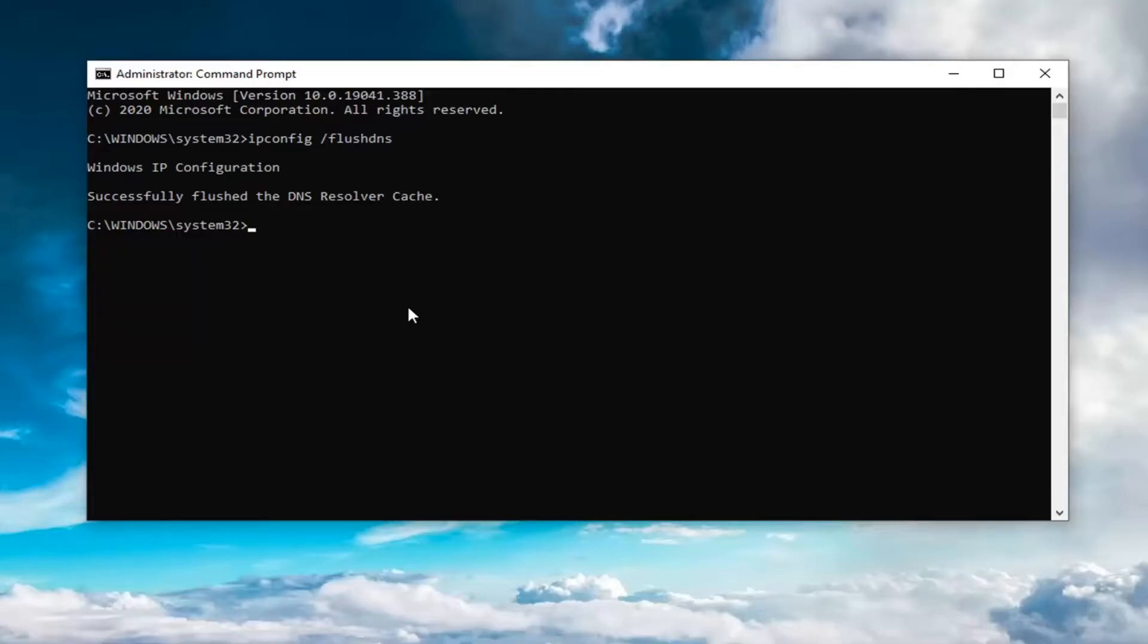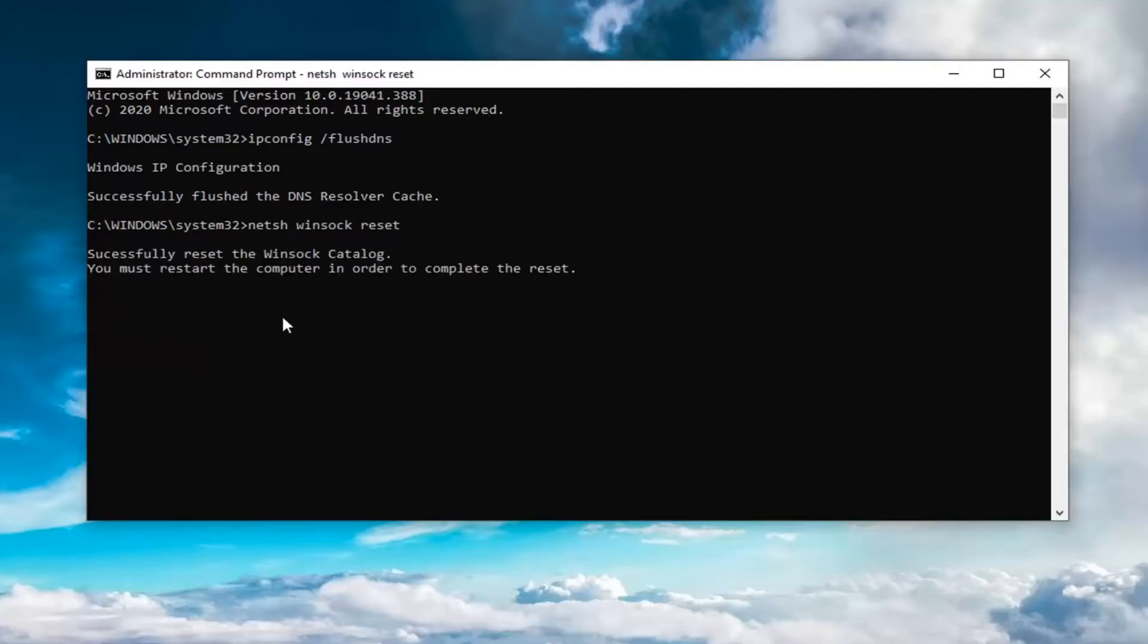The second one you're going to type in is netsh space winsock space reset. So again, netsh space winsock space reset. Hit enter on your keyboard to run that. So you will need to restart your computer at this point, and then hopefully your issue should have been resolved.